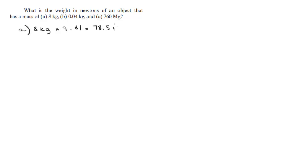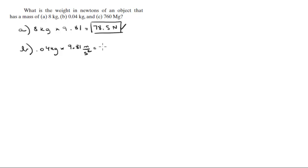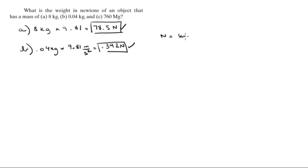Now part b is 0.04 kilograms. All you need to do is again multiply by 9.81—that 9.81 is meters per second squared—which gives 0.392 newtons. Remember that a newton is a kilogram times a meter per second squared.